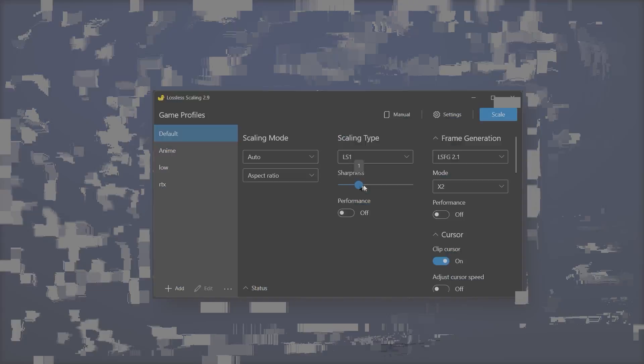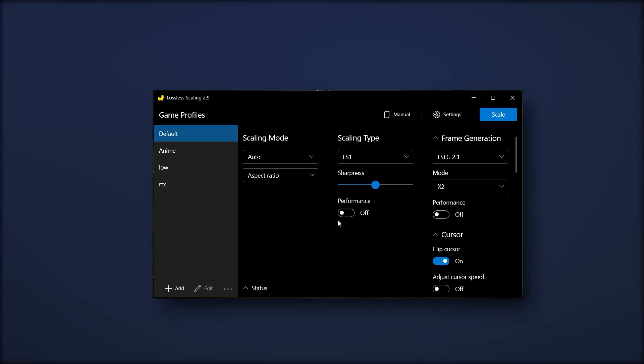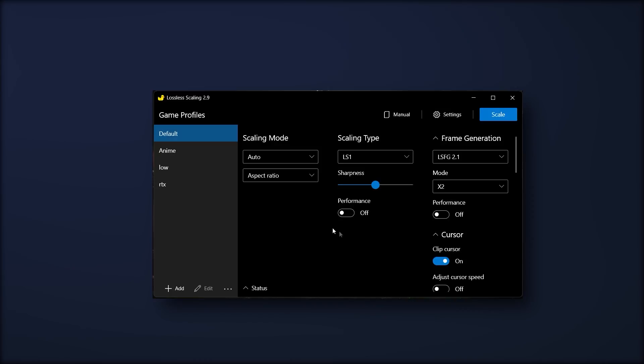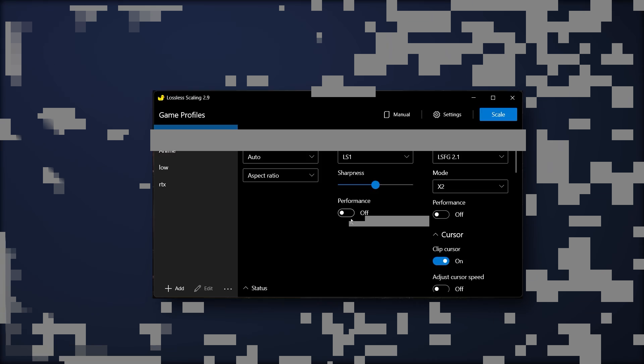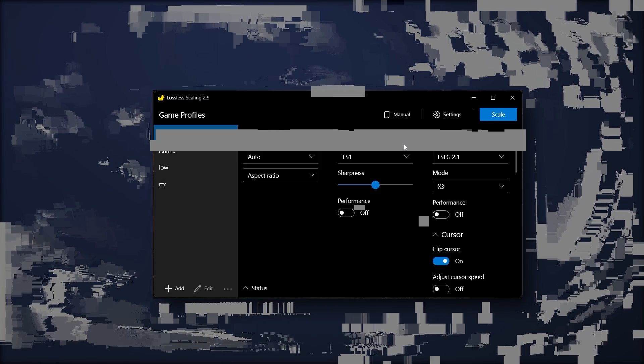Then we have performance—it sacrifices your quality for more performance. Now moving to frame generation, we have Lossless Frame Generation 2.1.